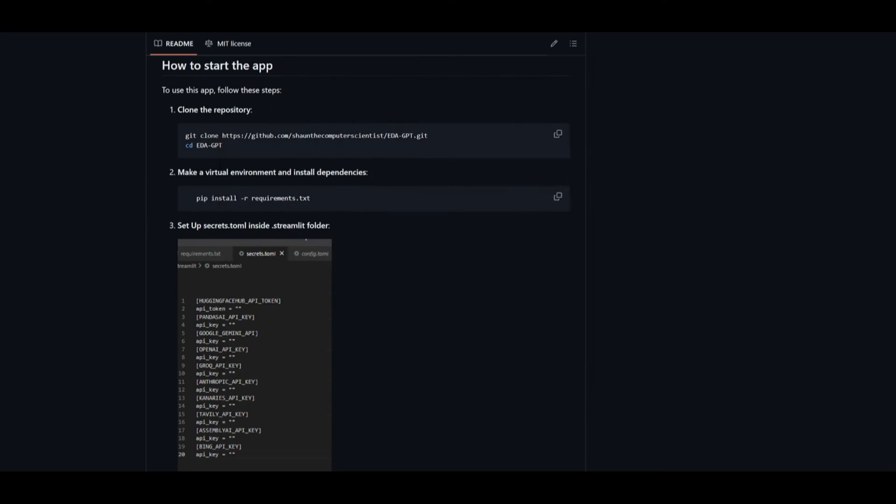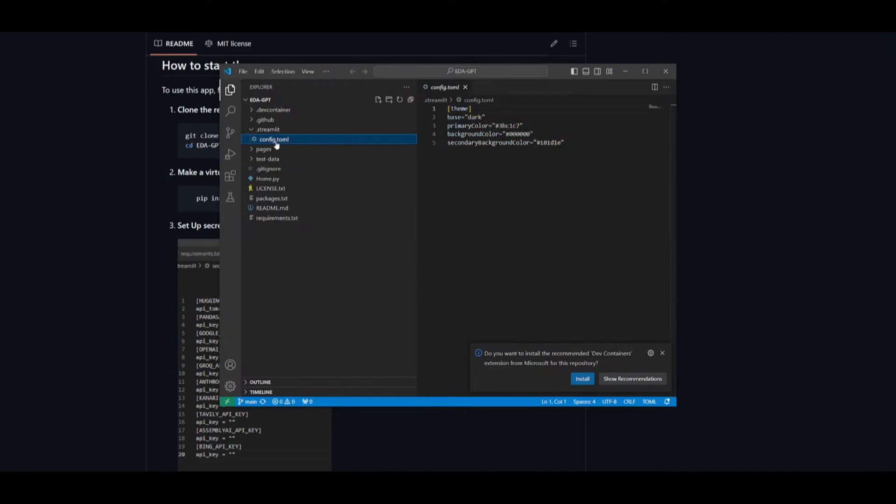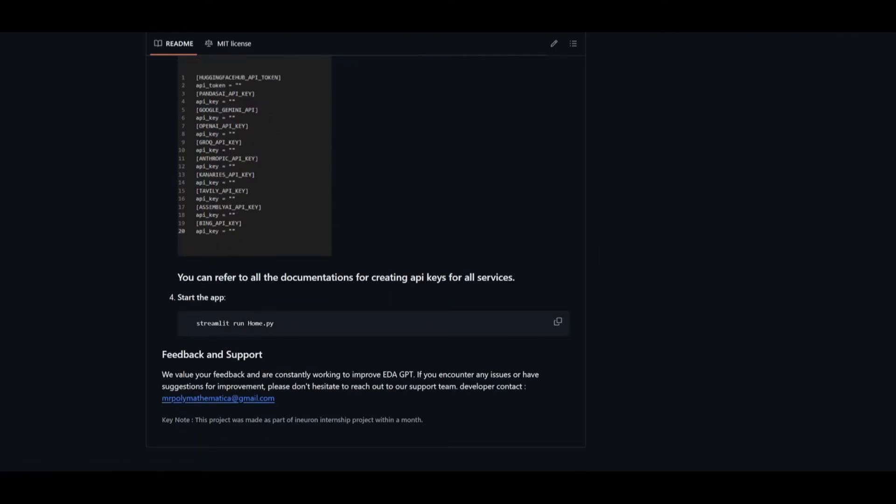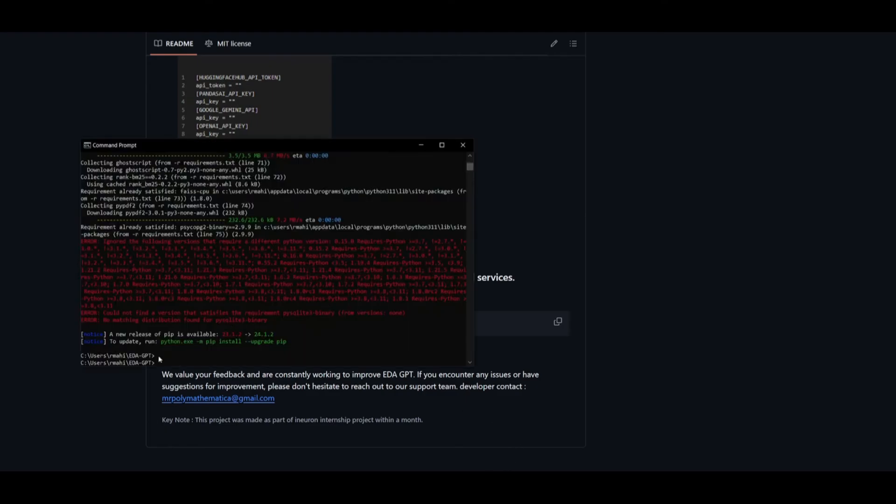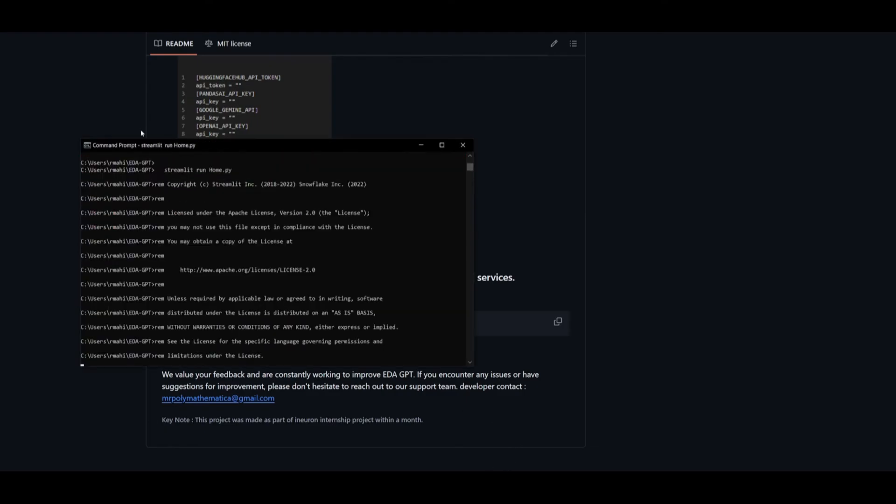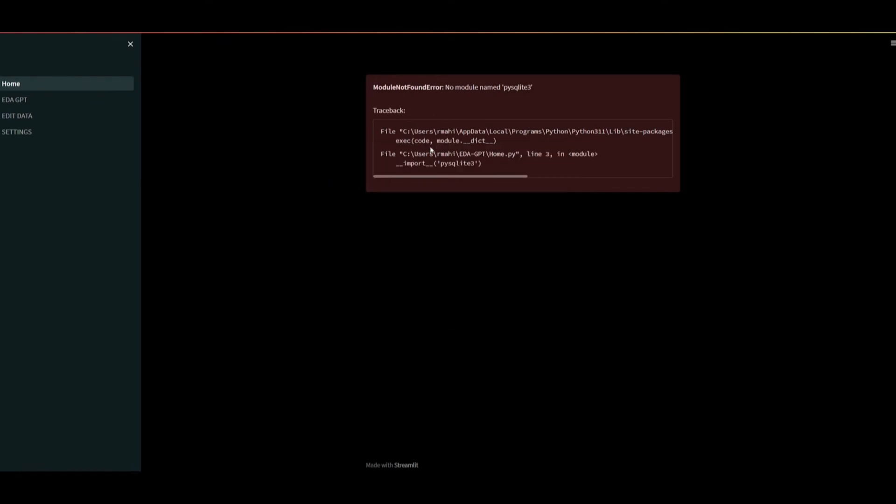Next, set up the secrets.toml file inside the Streamlit folder. To do this, head over to the Streamlit folder, find the config file, and set all the different API keys that you need. Once you have set that, you can start up the server or application on your localhost with Streamlit. To do this, go back into the edagpt command prompt and paste in the command. Allow access based on your discretion. If you haven't specified a model or any API keys, it will show an error, but this is how you can easily start up the server and access edagpt.